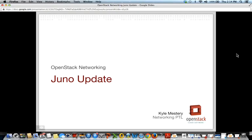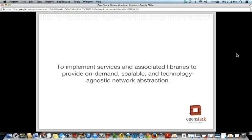Good afternoon, or morning or evening, wherever everyone is. My name is Kyle Mestri and I'm the Networking PTL in OpenStack. I'll go over some updates for OpenStack Networking for Juno. Like David, a good place to start is with our mission statement. One of the things we've done in Neutron to achieve this is that Neutron is a pluggable interface pretty much up and down through everything — all implemented through plugins and drivers, both in-tree and out-of-tree — and that has served us as a project pretty well.